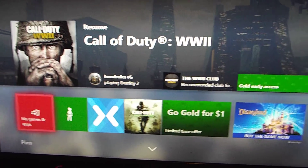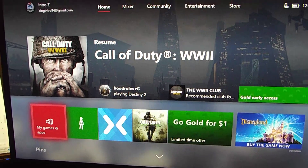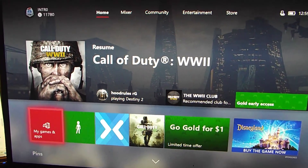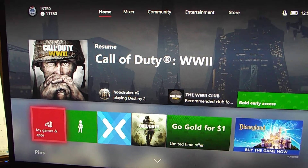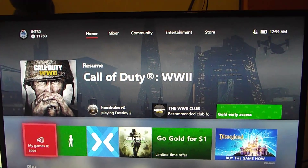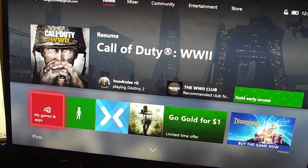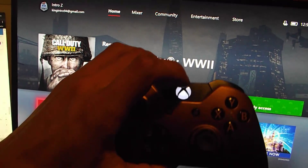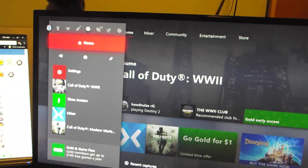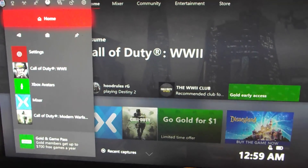Hey everybody, welcome to Techspace. In this video we're going to be going over how to change the time on your Xbox One console. It's fairly easy — basically what you're going to want to do is just press the middle button on your controller. When you press it, you get the side screen due to the new update.